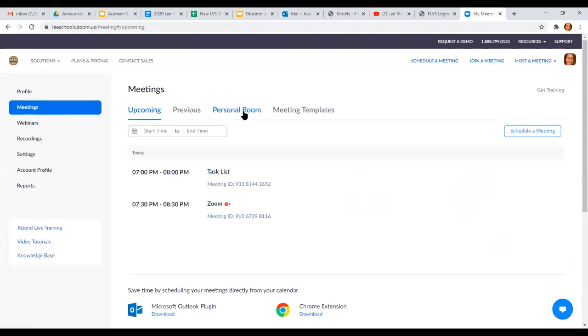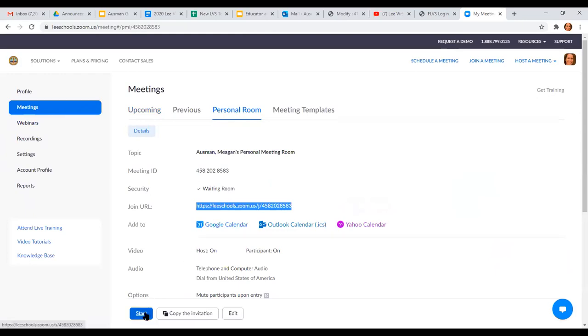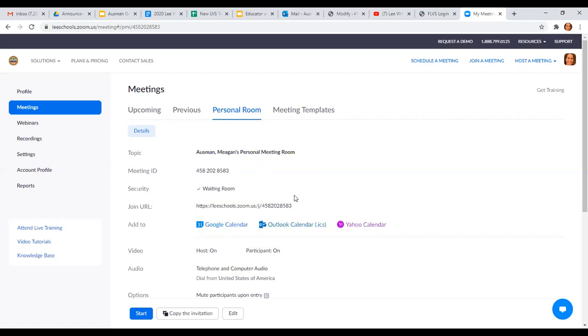If you want to get to your personal room link, you can click here. It's basically a recurring link that you can use pretty much any time. It is set to security, so everyone goes to a waiting room, so if anyone tries to access this link before you create the session, they really can't do anything. They can't talk, write, or do anything. You can click start to start your personal room, and you can copy this link by doing control C or right-click copy, and you can email that to students or link it to your announcement page so students know how to get to your Zoom meeting.